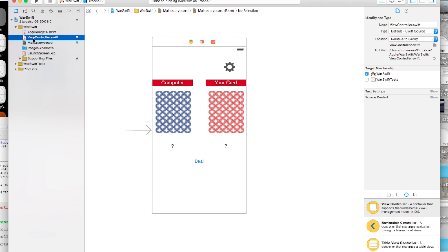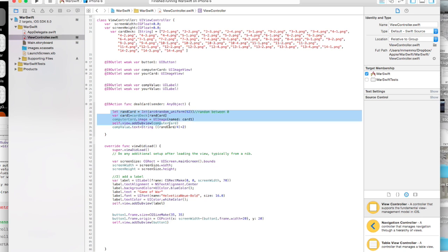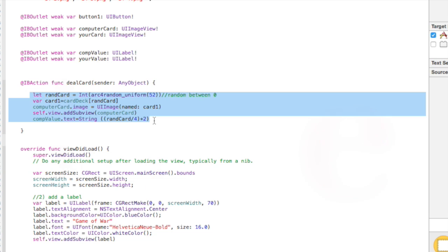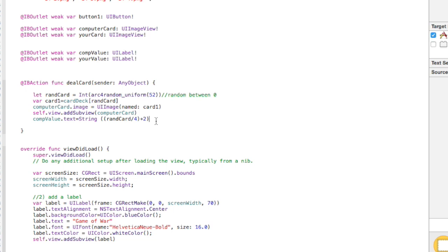So to do that, let's just go ahead, we had this IB action and really we can kind of duplicate what we're doing in here but just kind of change everything for your card. So I'll do that.